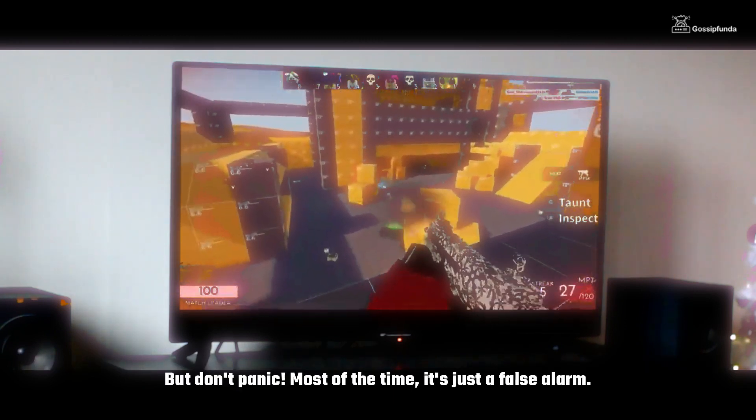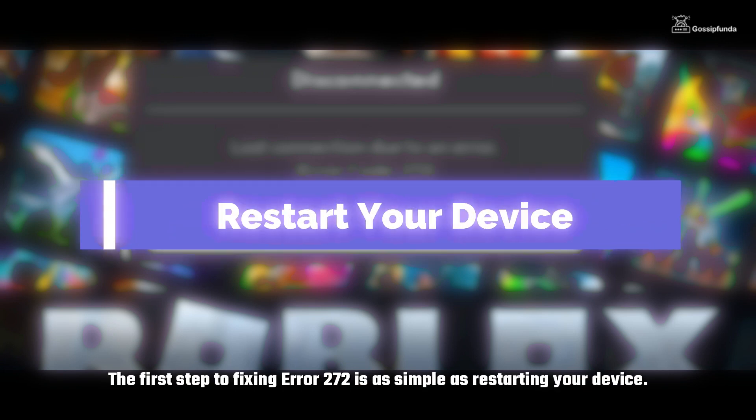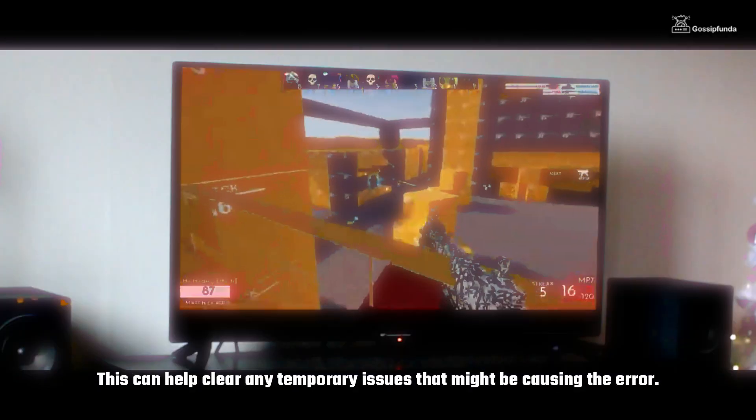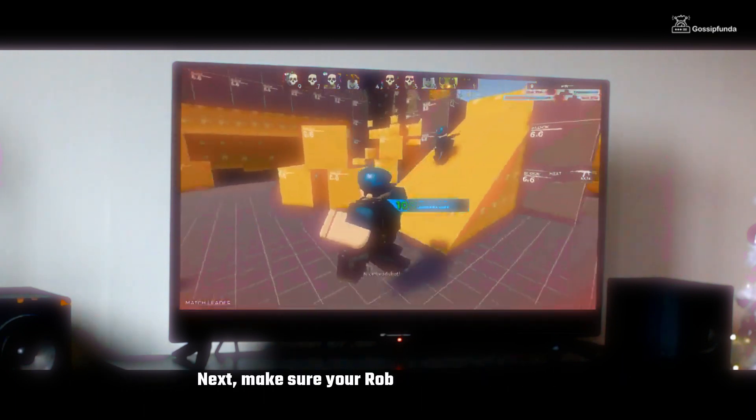But don't panic, most of the time it's just a false alarm. The first step to fixing Error 272 is as simple as restarting your device. This can help clear any temporary issues that might be causing the error.